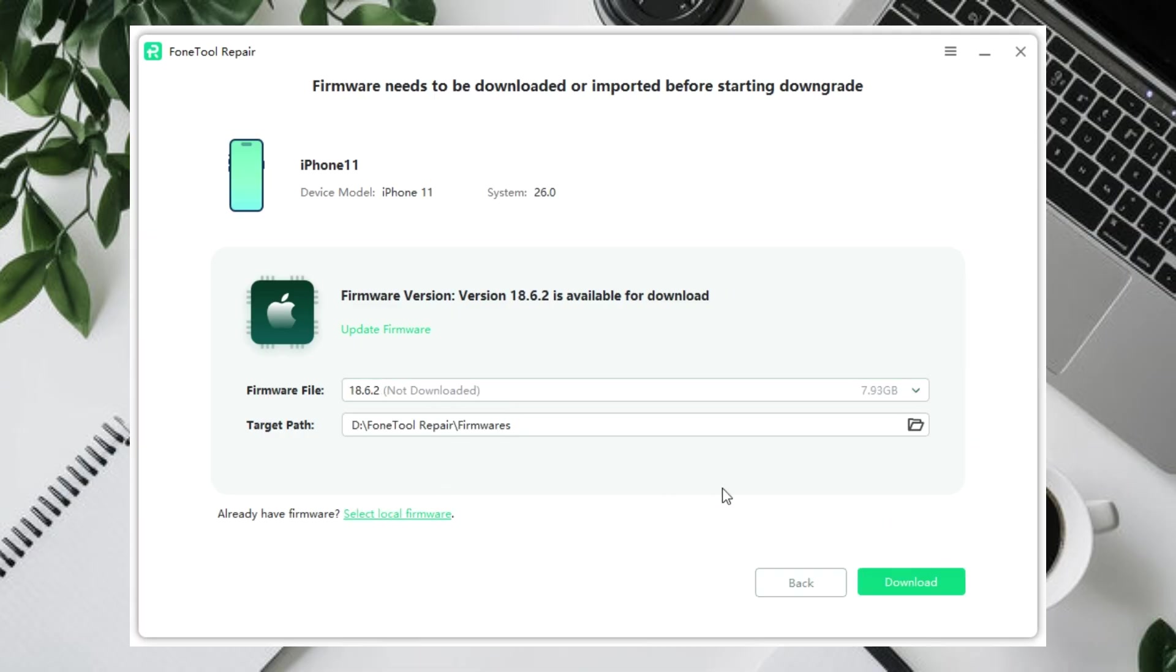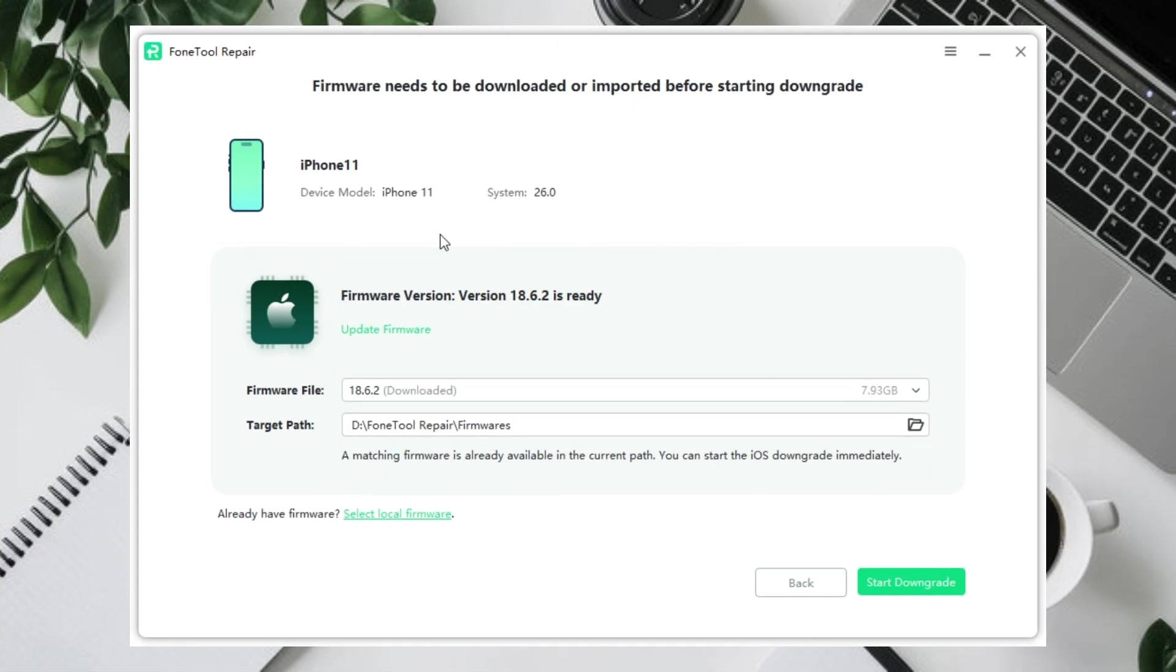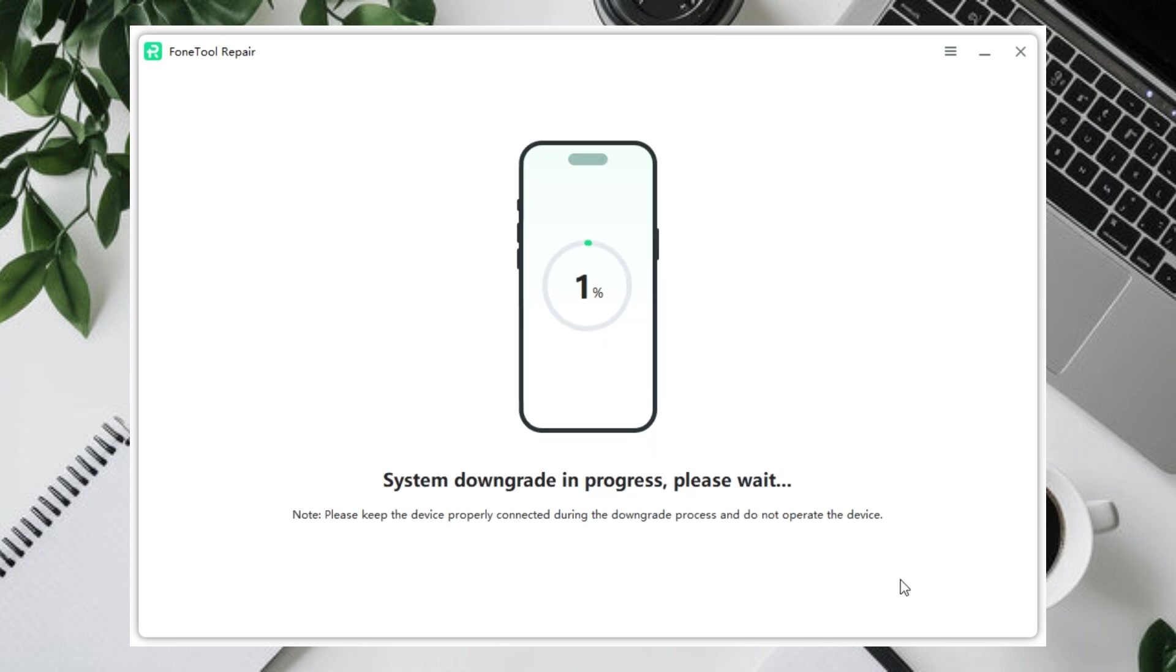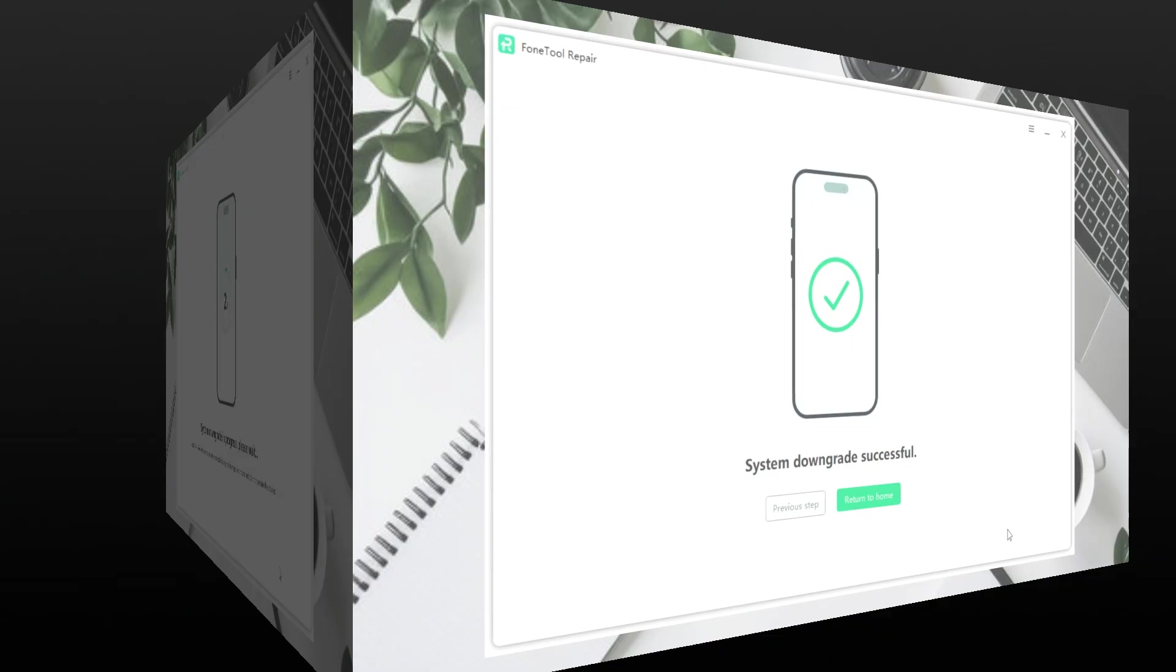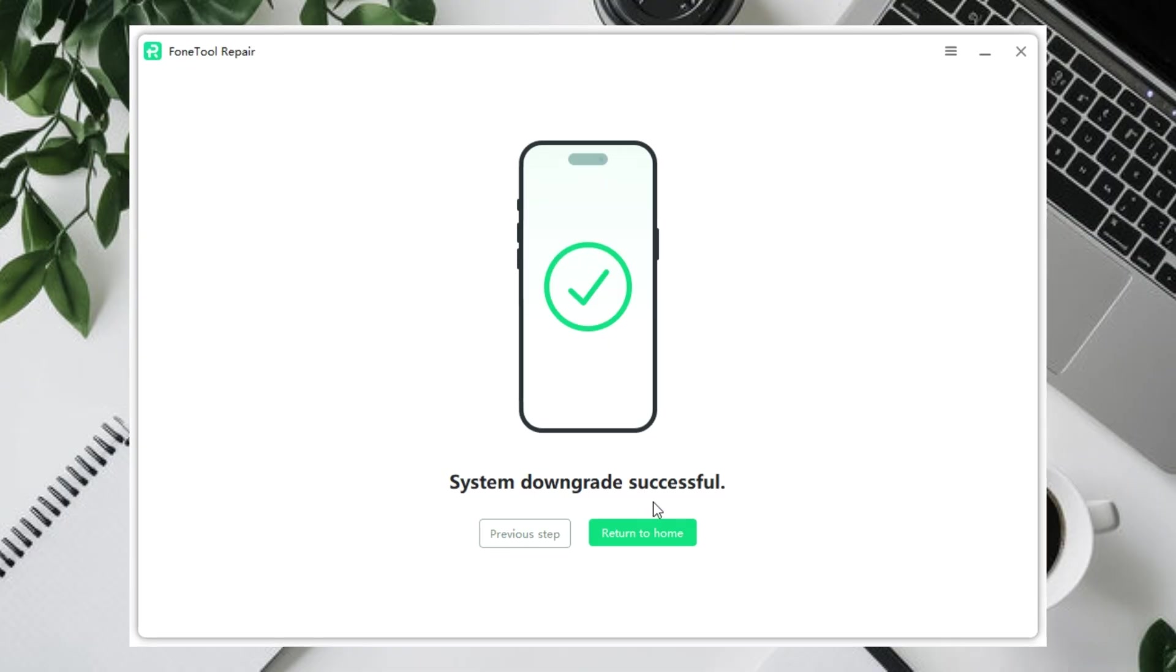The firmware download usually takes a few minutes. After the firmware download is complete, click the Start Downgrade button to return from iOS 26 to iOS 18. Within a few minutes, your iPhone will return to a more stable system, like iOS 18, without complicated steps or extra risk.